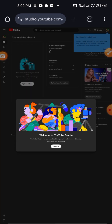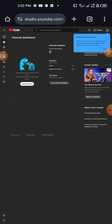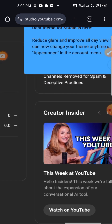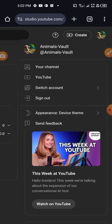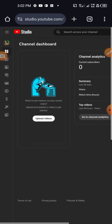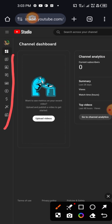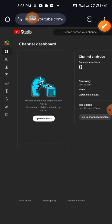I tapped on it and it brought me into the Animals Vault channel. I tapped on Continue and it welcomed me to YouTube Studio. Ensure you put your phone on desktop mode too. As you can see, we have no views or anything yet, so I won't be talking much on all these tools. We are just going to quickly set up the YouTube channel.